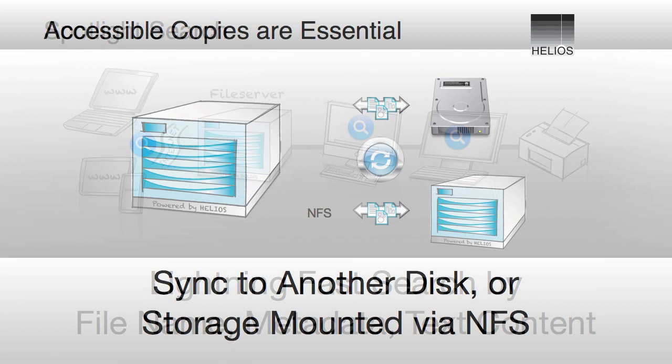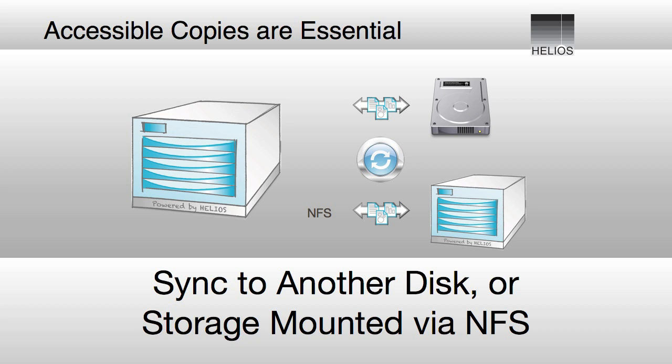As file servers support more users, both local and remote, and as the number of files on a server grows, it becomes ever more critical to ensure that copies of those files are automatically created and readily accessible in case of problems.